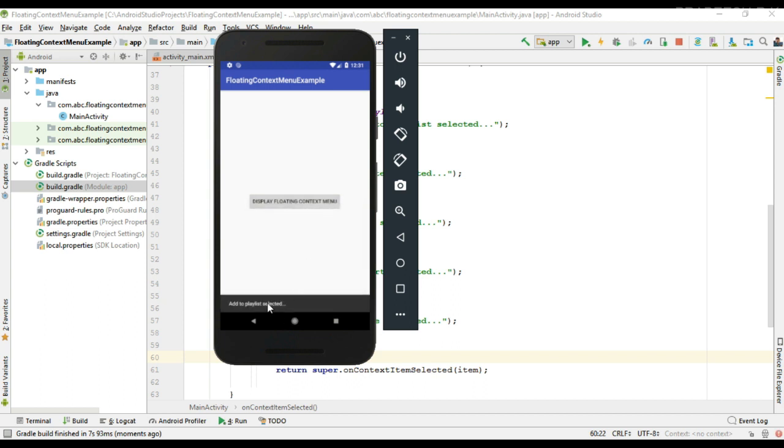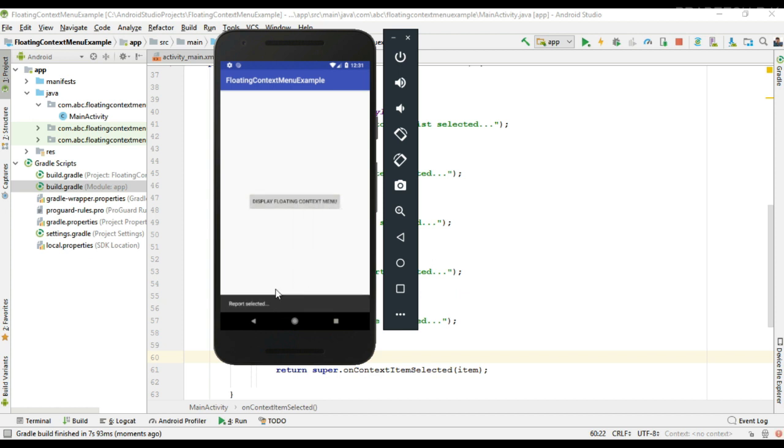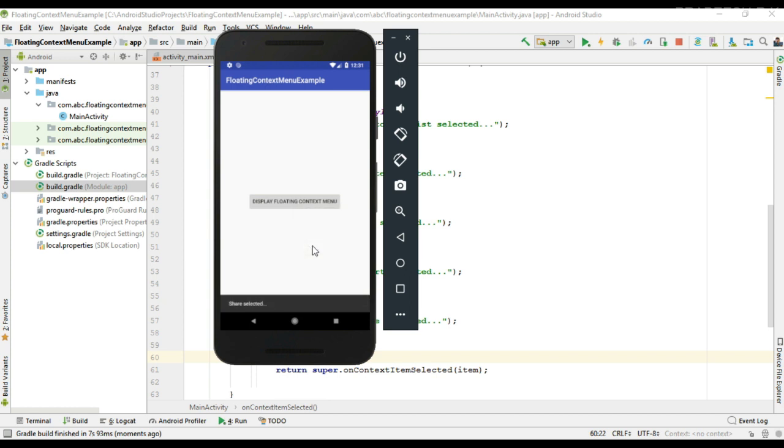Okay, now here I make a long click. Now I select one item. So here the click events handle successfully. So this is how we display a floating context menu in Android. For getting more Android tutorial updates, please subscribe now.